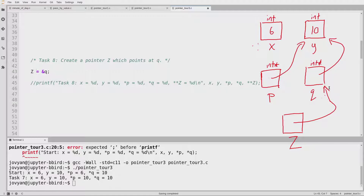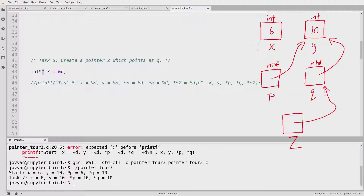What is the type of Z? If I want to create a pointer to a particular type, I take the type and add a star to it. If I want to point at Y, Y is an int, so my pointer has type int star. If I wanted to point at a float, I'd use float star. In general, you take the type of what you're pointing at and add a star to the end. What is the type of Q? It's int star. If I want to point at Q, I need a variable of type int star star — a pointer to a pointer to an int. So Z has type int star star.